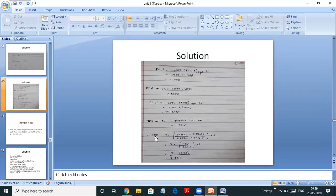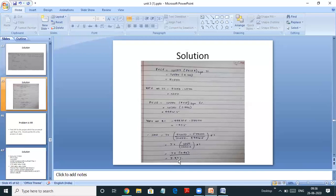Now we can put the values in the IRR formula. IRR equals lower rate 7% plus: (present value of cash flow at lower rate 51,250 minus initial investment 50,000) divided by (present value of cash flow at lower rate 51,250 minus present value of cash flow at higher rate 49,912.5), multiplied by the difference of rates (8 minus 7 = 1%). When you solve it you get the answer as 7.93%, which is indeed in between 7% and 8%.